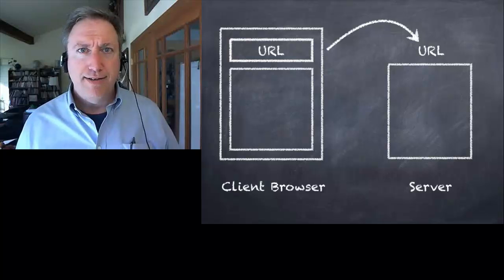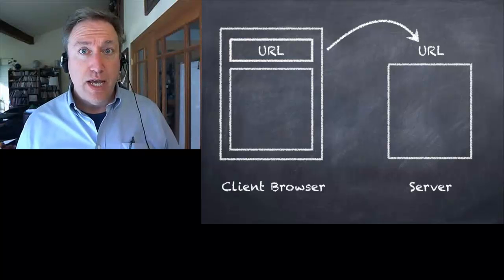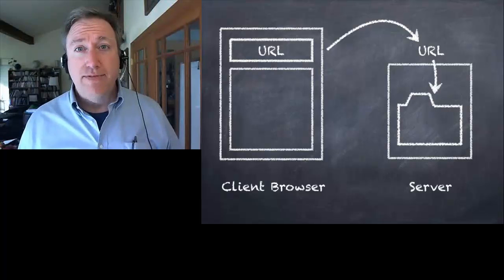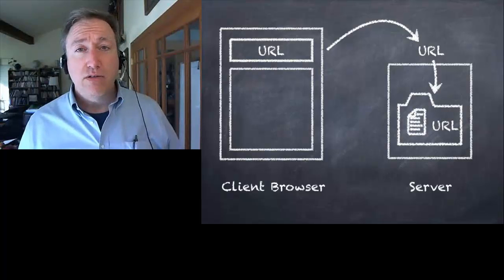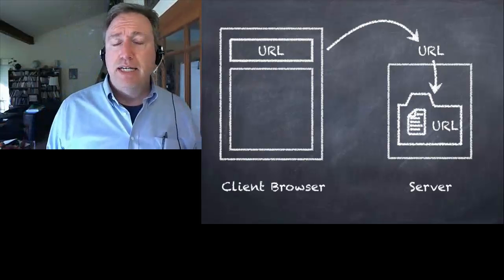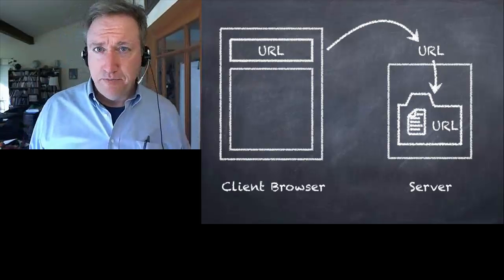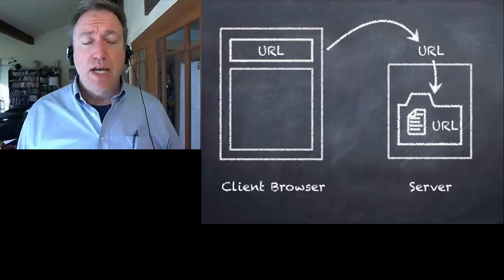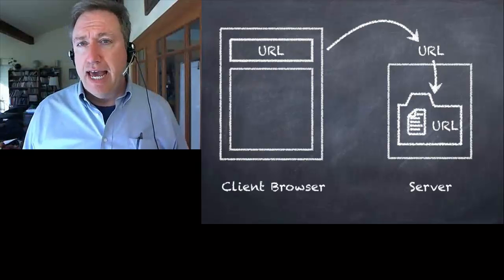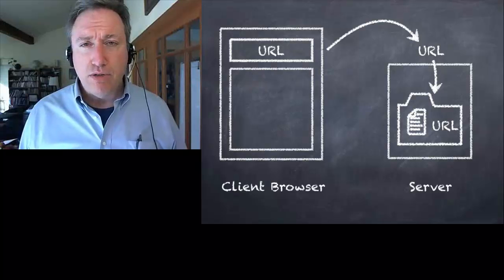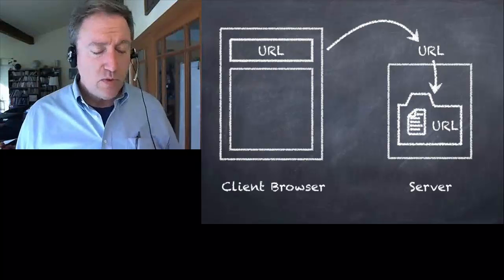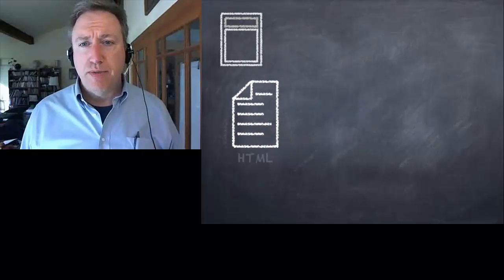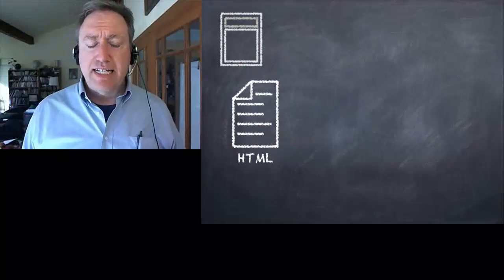And the web browser goes out and finds the server that corresponds to the first part of that URL. Now the server takes the URL and finds the file or the other resource that you specified deep in its own file system. So the URL specifies both the server and the actual file that the browser wants to fetch. So the server returns it to the browser.